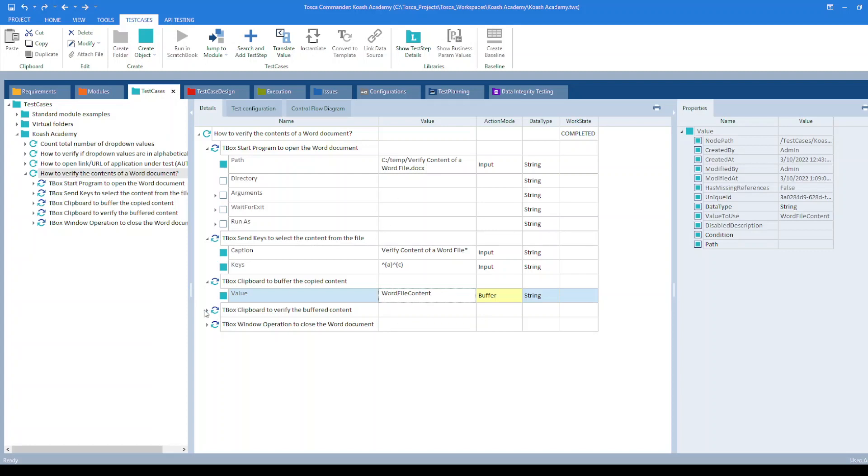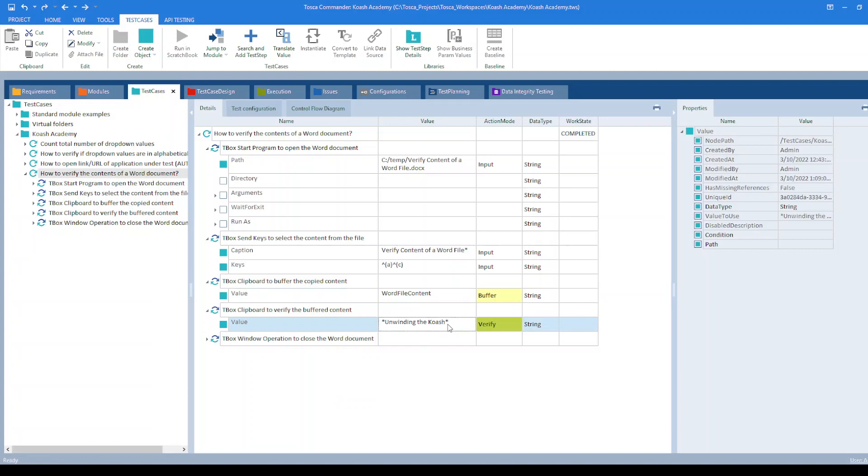Then I have used tbox clipboard module again to verify the content. So I'm just verifying the part of the content which is unwinding the coach. That's why I have used asterisk at the start and end of the string. And the action mode is set to buffer. So this will verify if this content exists in the file.